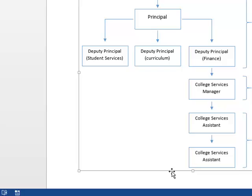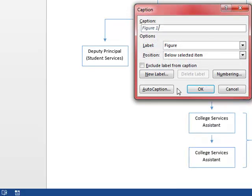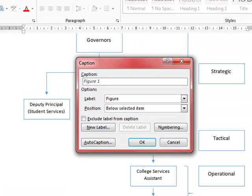So first of all here's a diagram. I'm just doing a right click and I'm going to insert caption. So straight away it recognizes that it's the first figure I put in, so it puts in figure one.